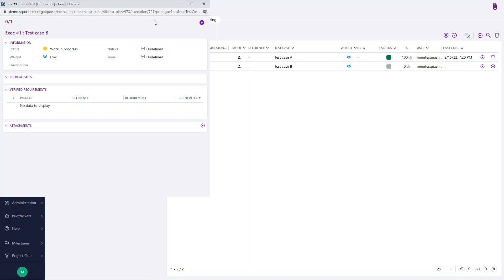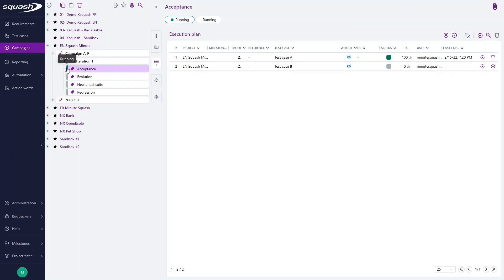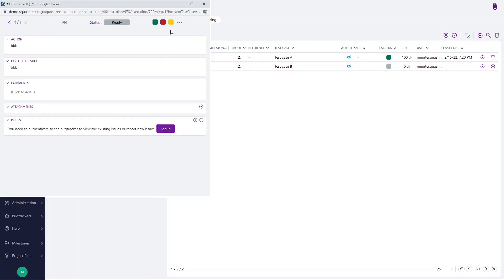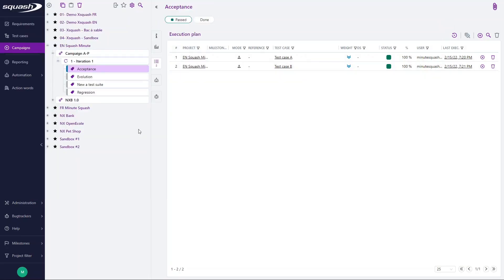Once you have begun the execution, you are able to stop the execution at any time even though there still remain test steps to execute. By refreshing you can see a blue line in the library indicating the test suite is running. Then you will be able to resume the execution from where you stop by clicking the resume button. Execute your last test case and click confirm.